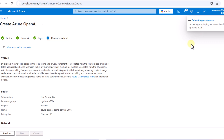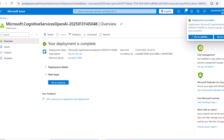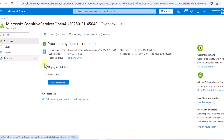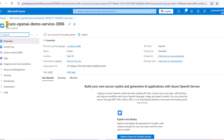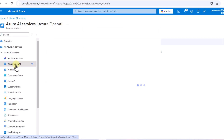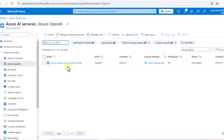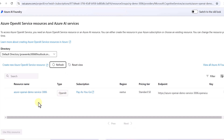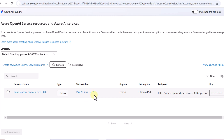We wait a few minutes for the service to be created. The deployment has now completed. Note that we are creating all services on portal.azure.com, not on Azure AI Foundry. To verify the resource was created, you can go to Azure AI Services, click on Azure OpenAI, and see the service we just created. Going back to Azure AI Foundry and refreshing, we can now see our service with our key listed.